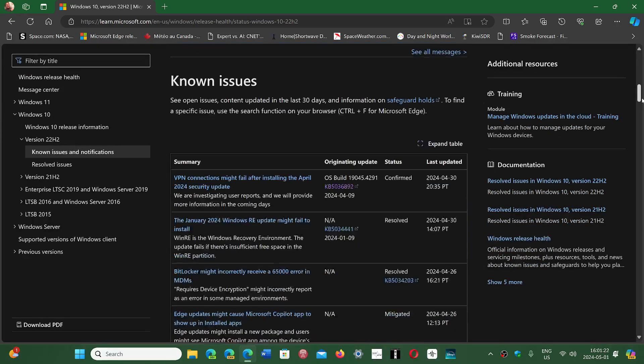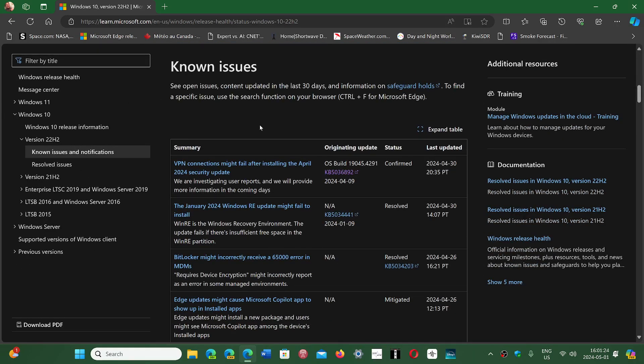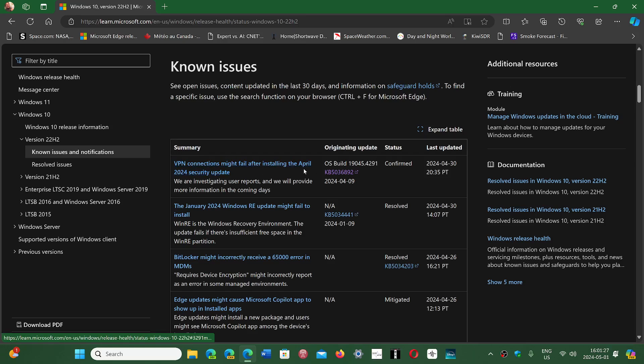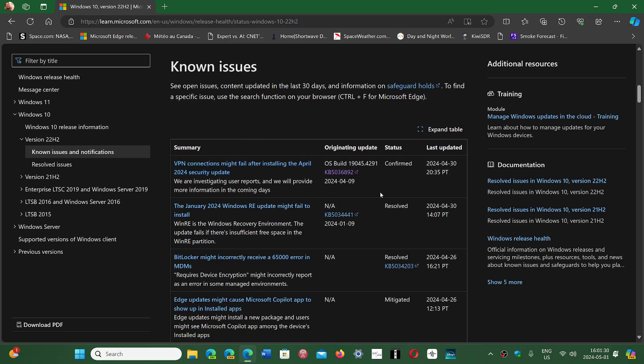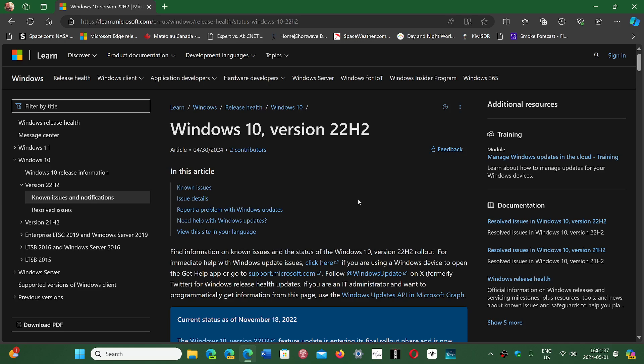And you see here on Windows 10 also, VPN connections might fail after installing the April 2024 security updates. The Patch Tuesday updates are breaking VPN, so probably some security change that modifies a setting that VPNs don't like.